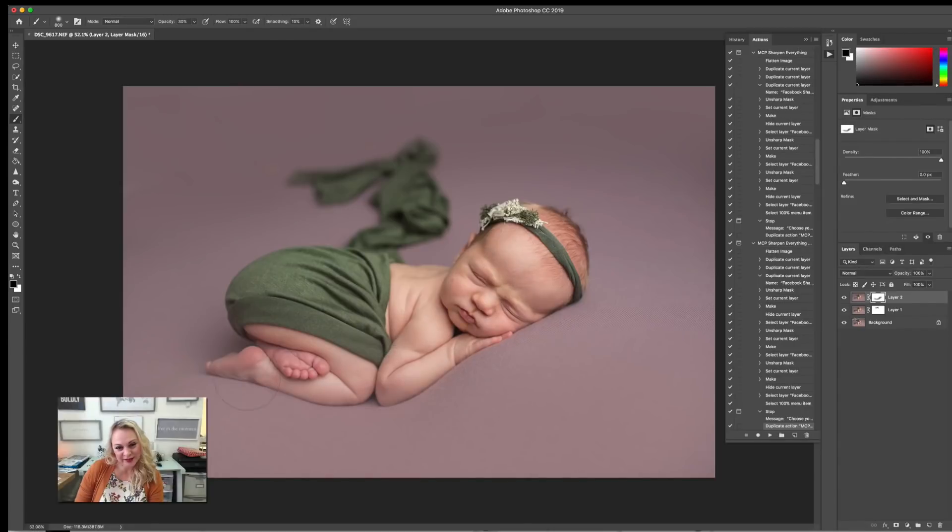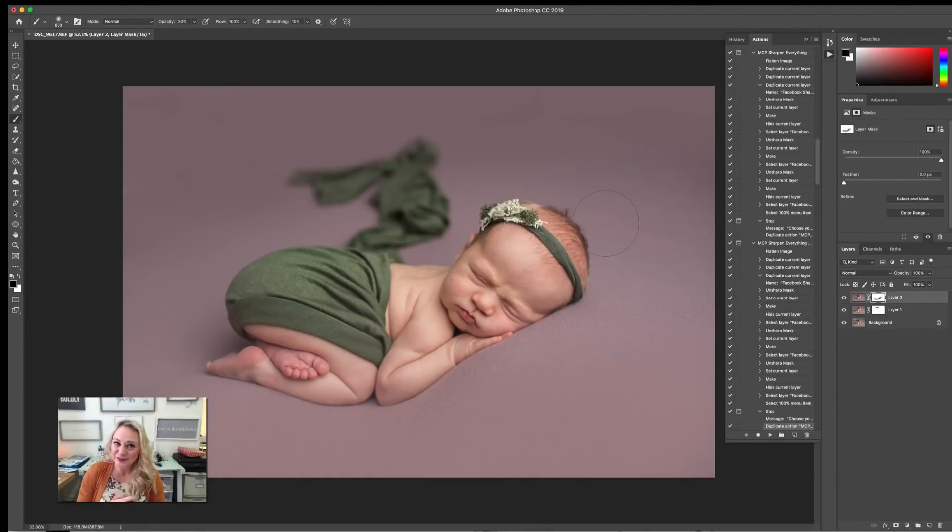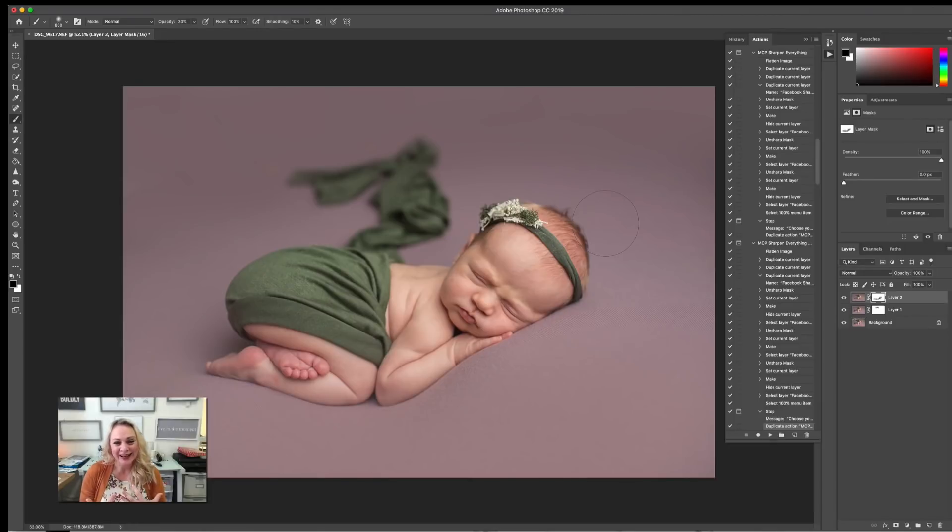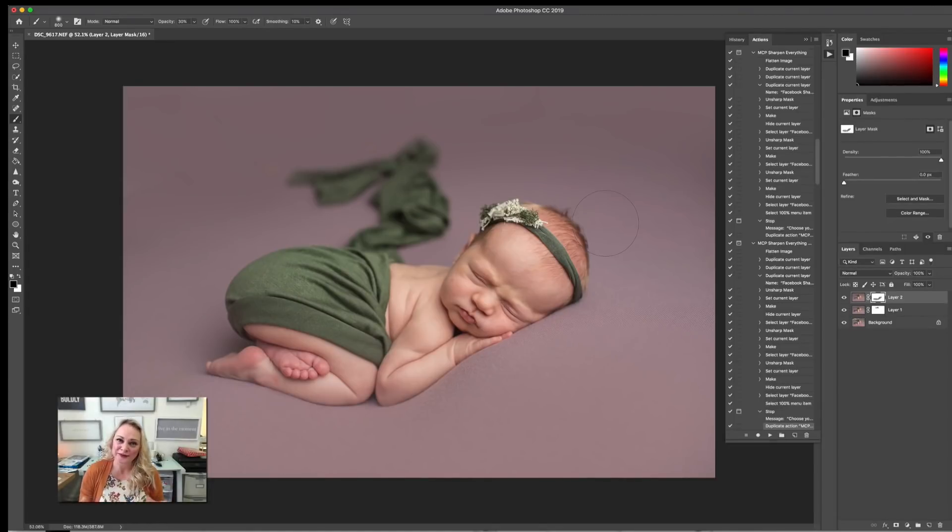There you go. So as you can see, it's a super easy way to do a blanket fill when you're having that area behind that is still exposed and you want to make it sort of uniform. Thank you so much for watching, and I cannot wait to see you in the next episode.